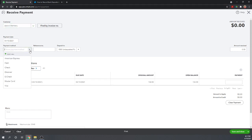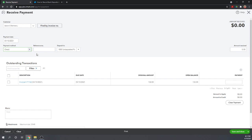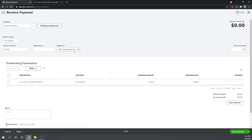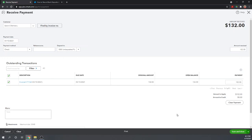So he's paid us with a check and we're placing the check into our undeposited funds account. We're not going to deposit it directly to the checking account. We have that option here, but that's not the best way to do it. Let's deposit it to our undeposited funds account. Okay, so we have $132 going to our undeposited funds and click Save and Close.